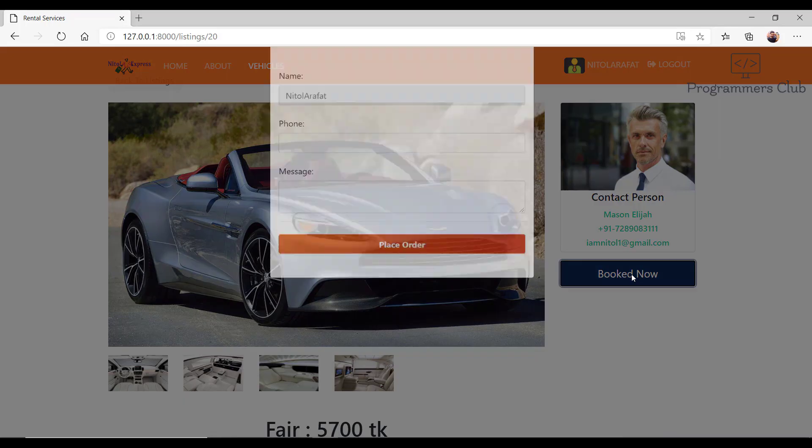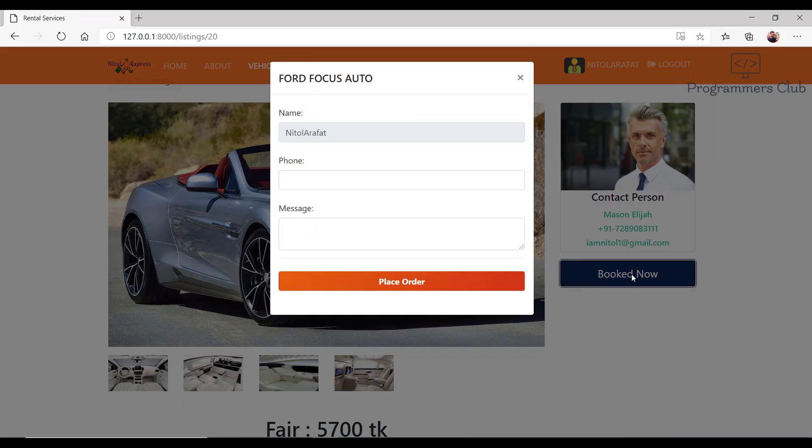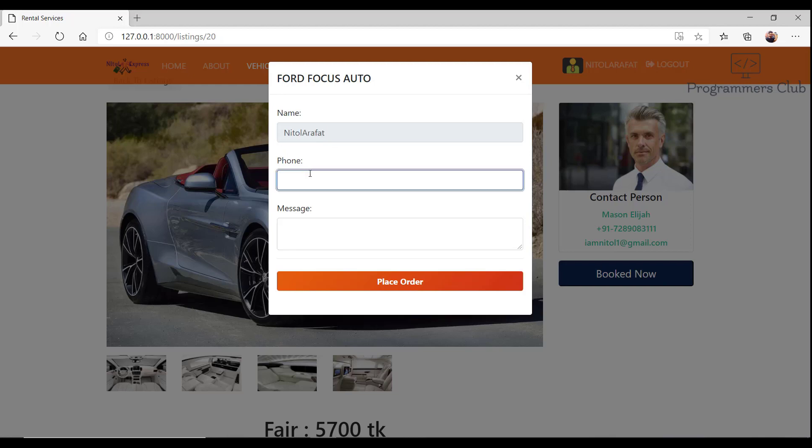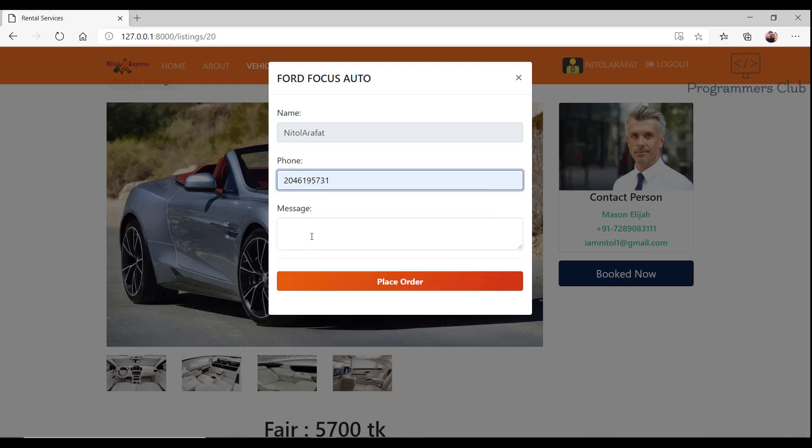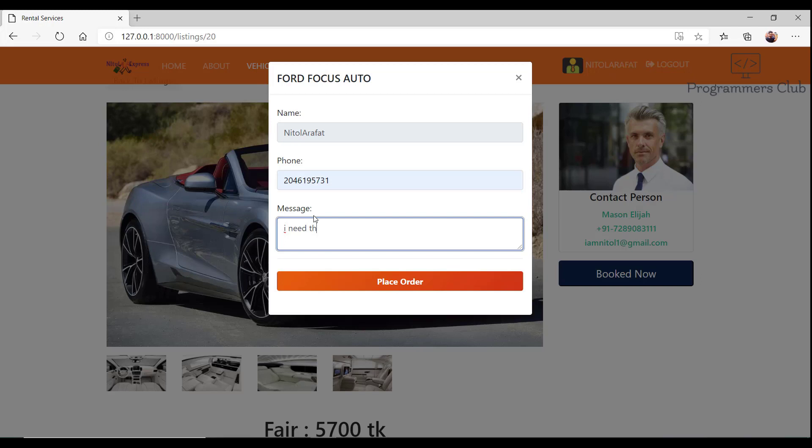Now we have to book this car. If I click this, it will open up a modal. The username is shown automatically. I type my phone number and type a message. If I click on this button, the order information will be added to the admin and Maison Eliza will receive an email at his email ID.